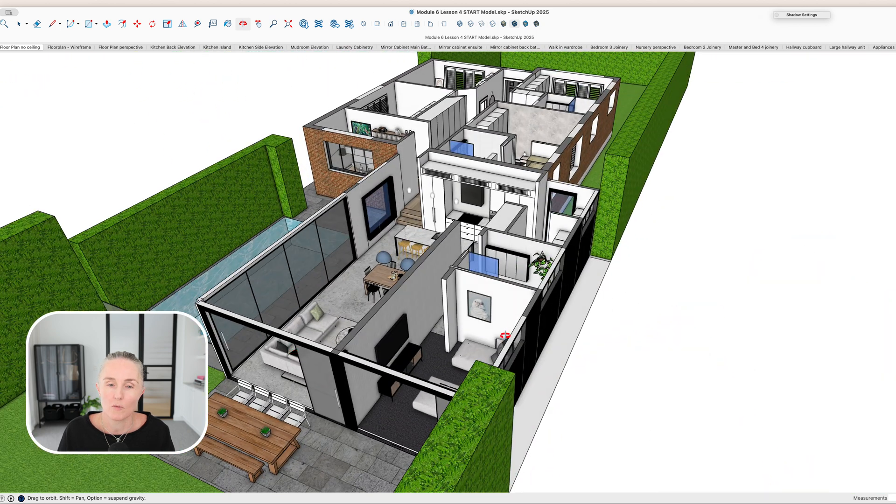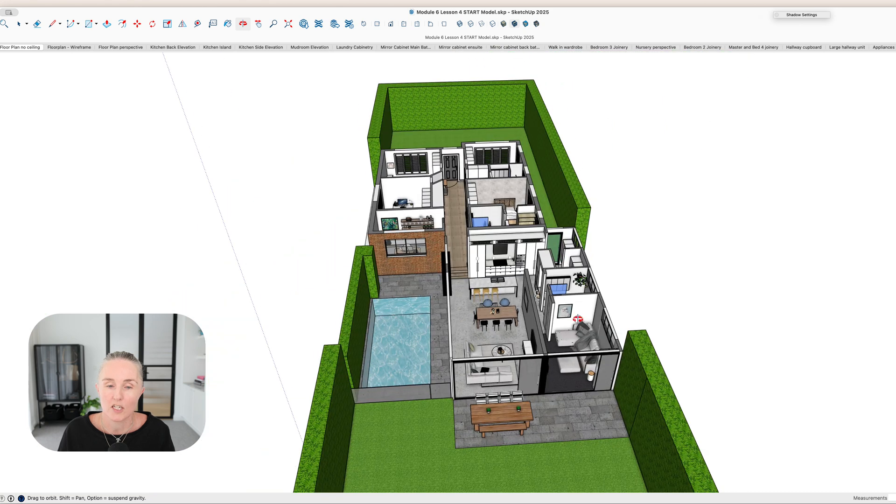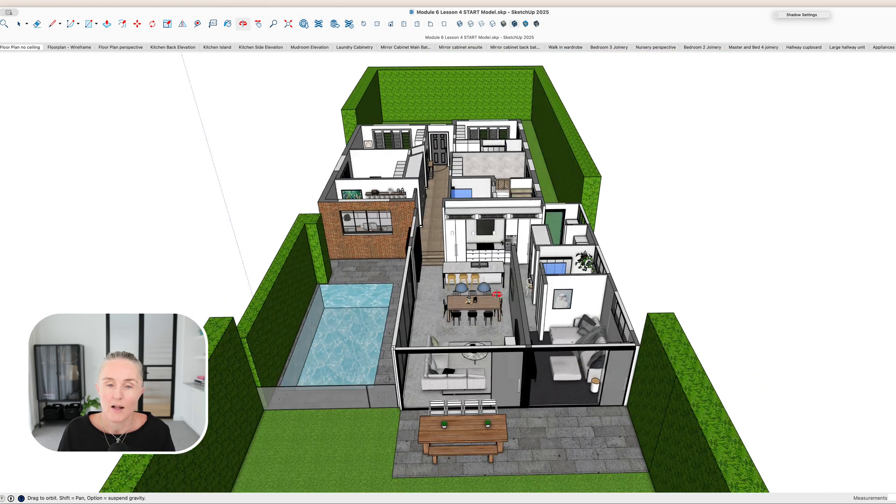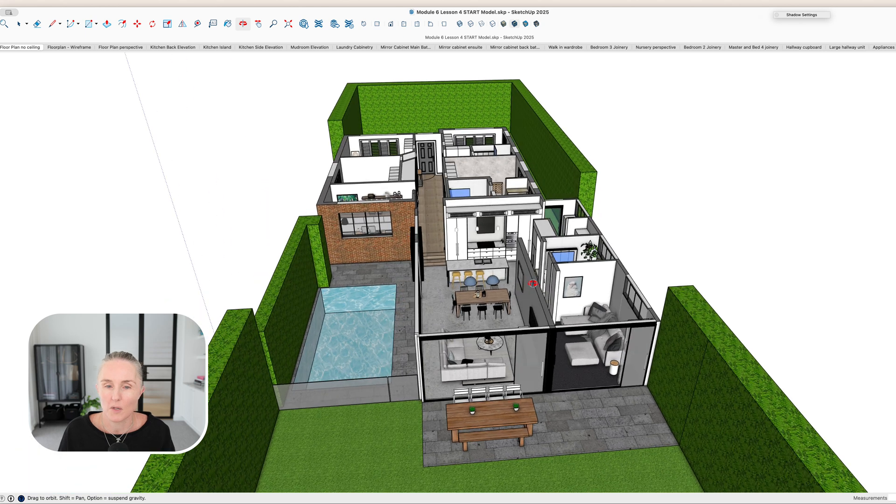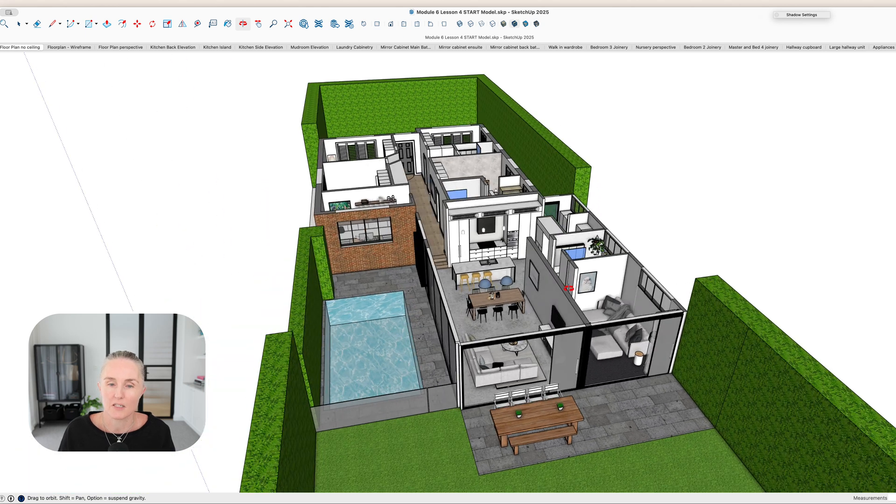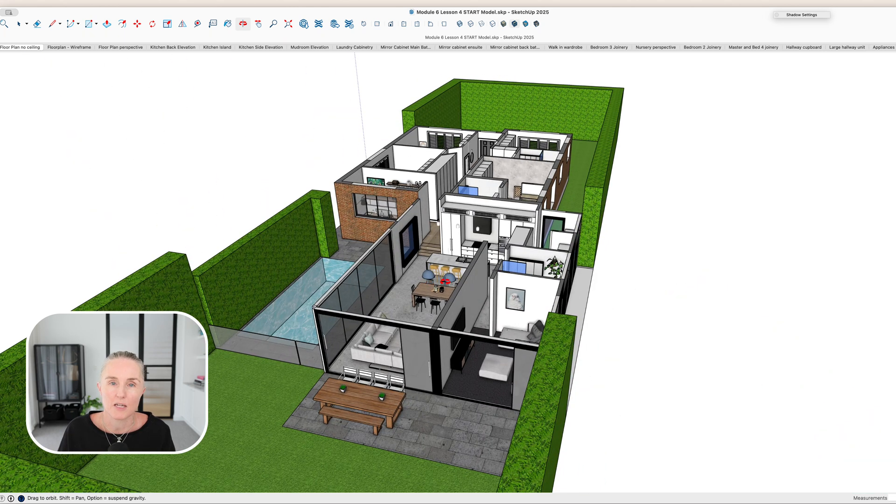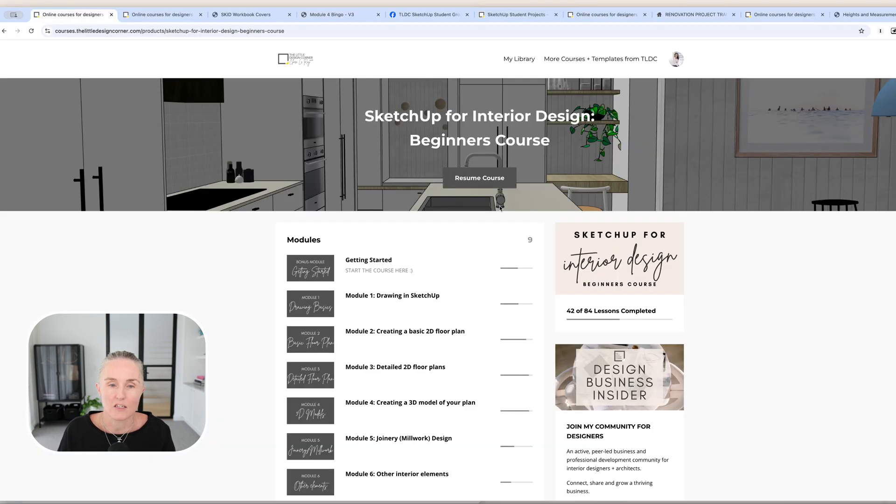Now, you're more than welcome to bring your own projects and work on your own projects in the course. Lots of students do that, but many find that it's just easier to follow along the step-by-step system, following the course project model first, and then perhaps coming and doing the course a second time using your own project. That's all completely up to you. So that's the beginner's course and what you learn.